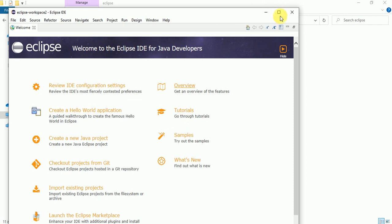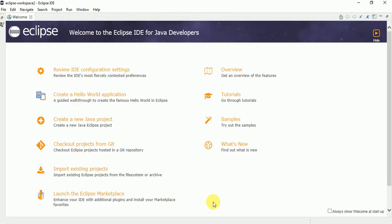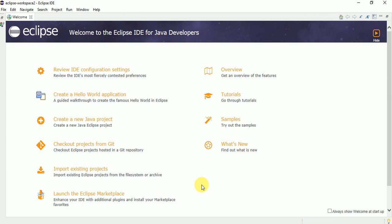Eclipse has launched successfully — it means everything is configured properly on our machine. This is the IDE we are going to use for writing our Selenium scripts and any Java programs we want to write.